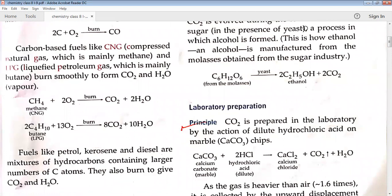Hydrocarbons are those organic compounds which have hydrogen and carbon together in combined state. When we talk about petroleum, kerosene, and diesel, different types of hydrocarbons are present in them. They have large numbers of carbon atoms. Whenever hydrocarbons are burned — as CH4 has hydrogen and carbon, and C4H10 also has hydrogen and carbon — carbon dioxide and water are evolved.